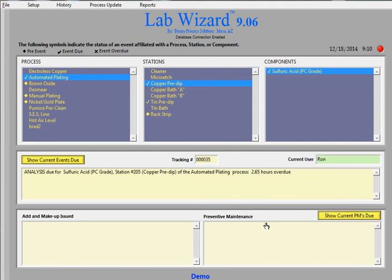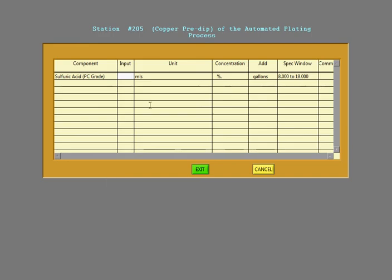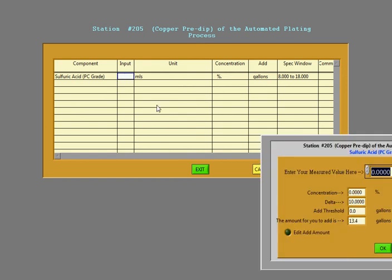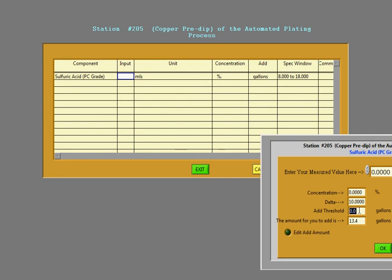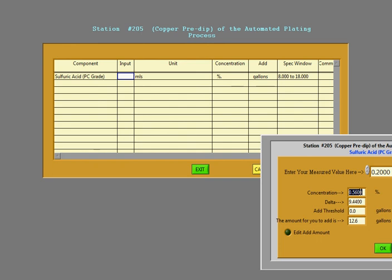So we're going to input the number of mils, titration. And in this case, this component analysis has been set up with a concentration field, a delta, an add threshold, and the amount that you add. So if we were to put in 0.2 right here, then the concentration is showing up as 0.56. The delta is 9.4. So we'd have to put 12 gallons of chemical in for this. So this is kind of an example of what happens when the technician clicks on an event.